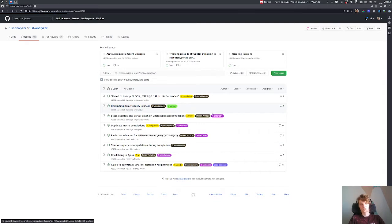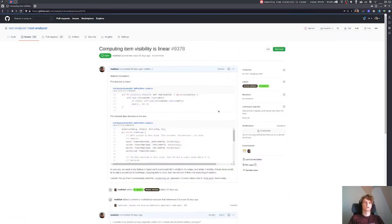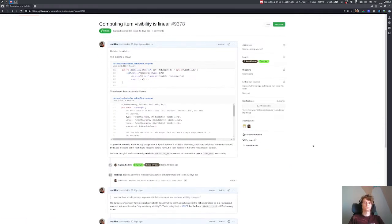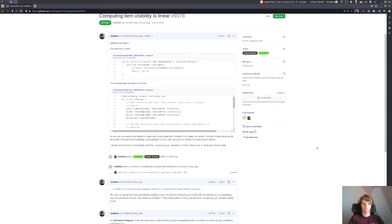The visibility of function in Rust Analyzer is linear, which might lead to essentially problematic behavior.